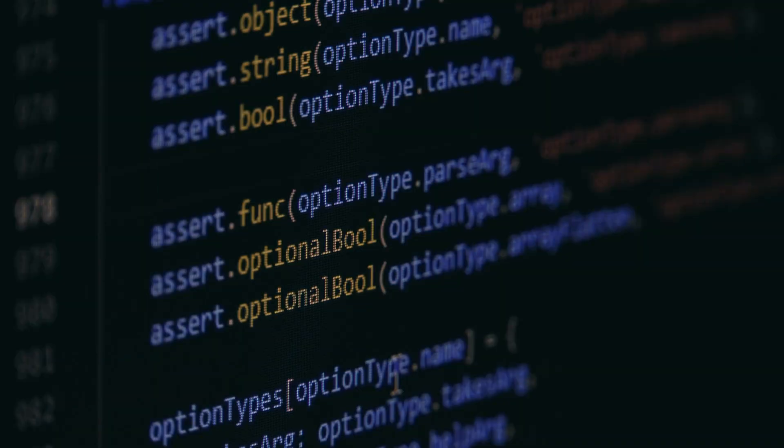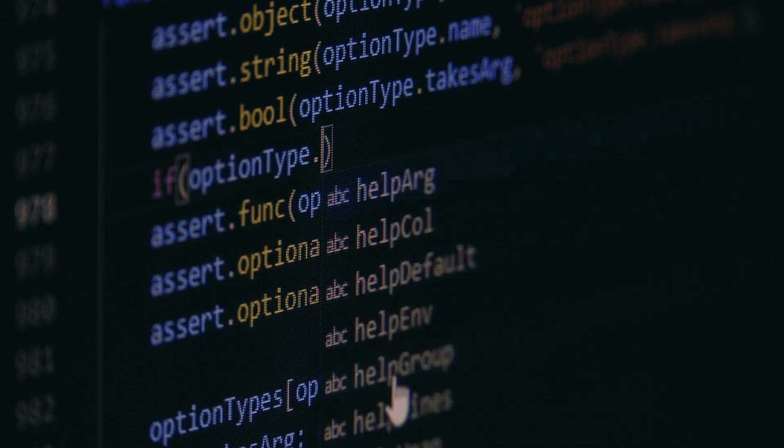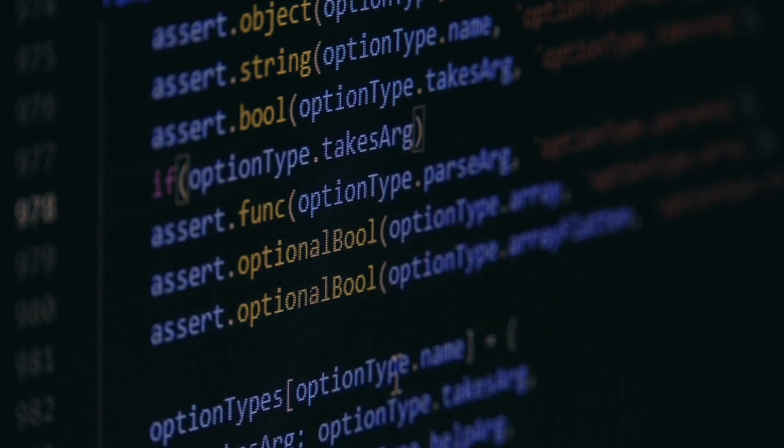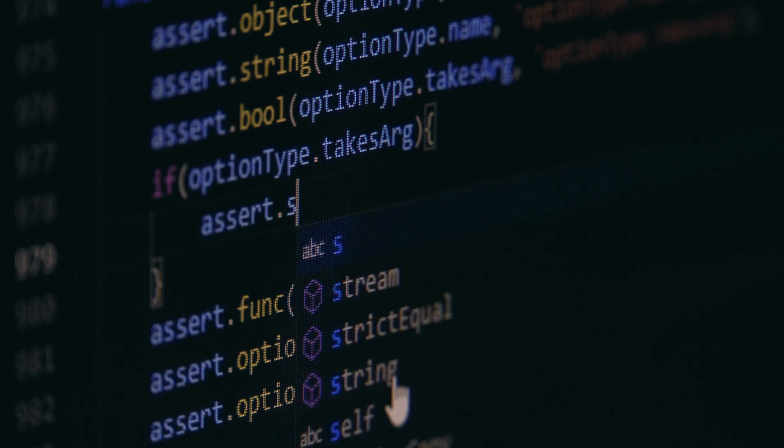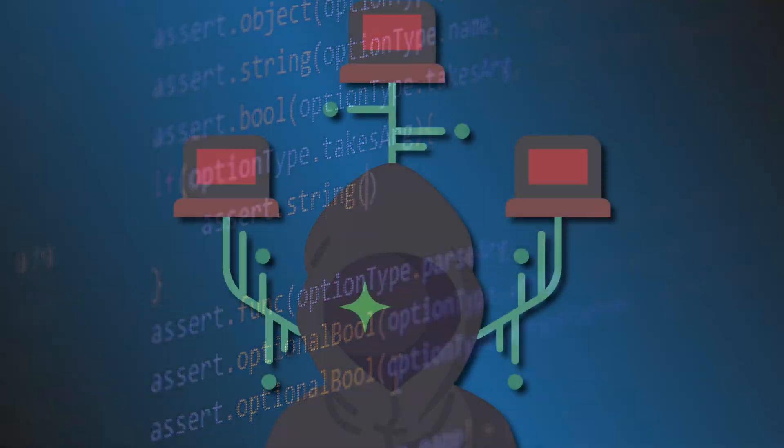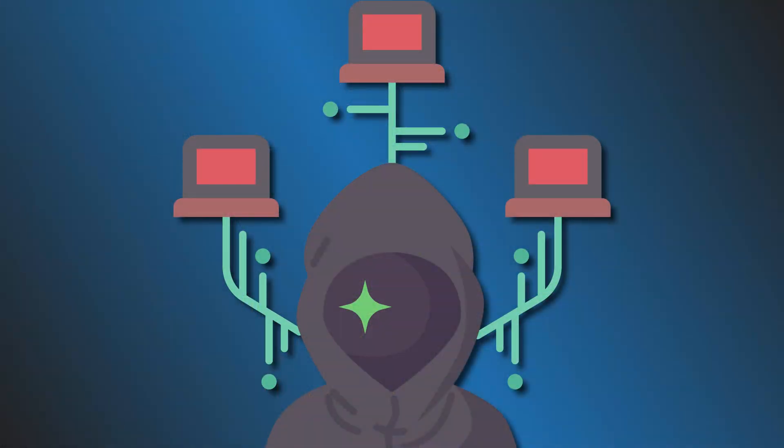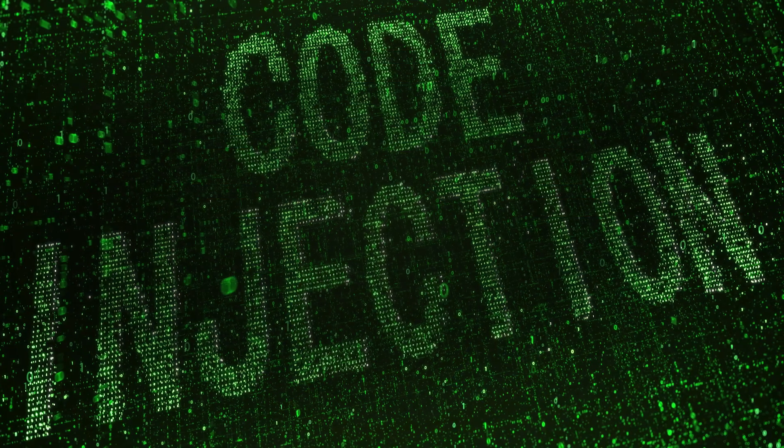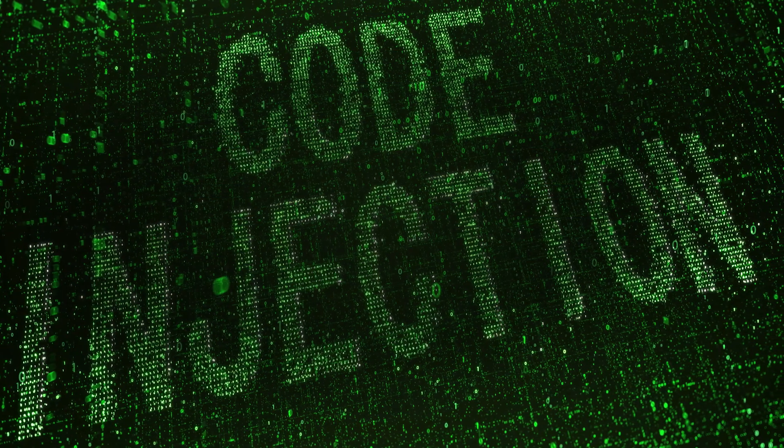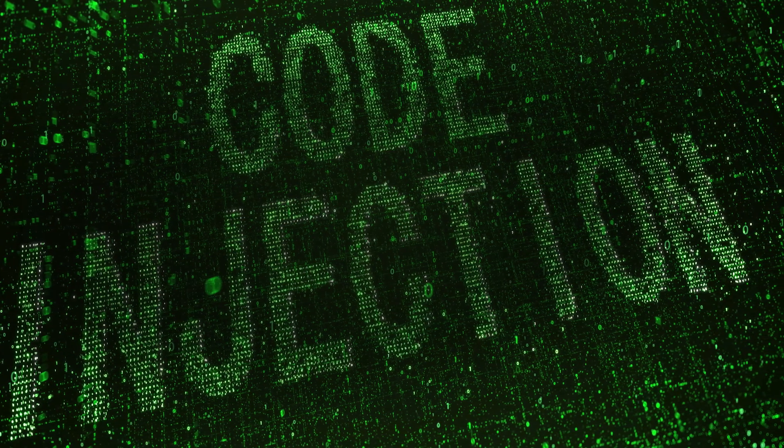AutoIT is a freeware basic-like scripting language designed for automating the Windows GUI and general scripting. However, some malware are known to use this name or the script to inject malware. So, one has to be very careful.